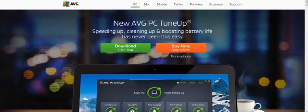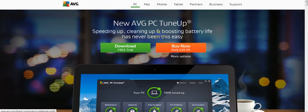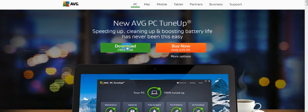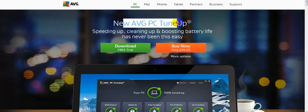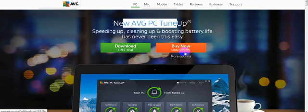First you should check their main website AVG.com. Here is the new AVG PC TuneUp, download free trial and buy now $39.99.